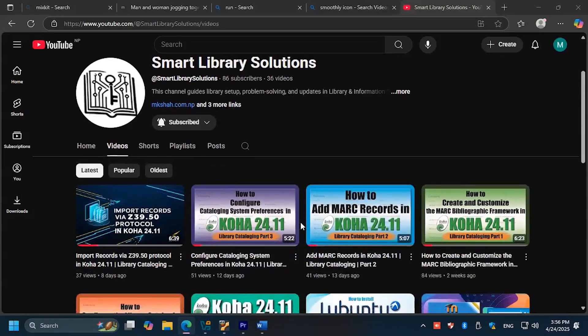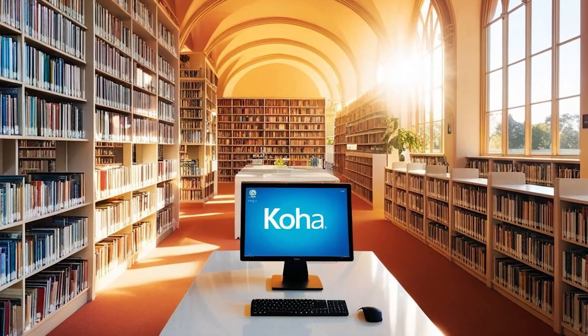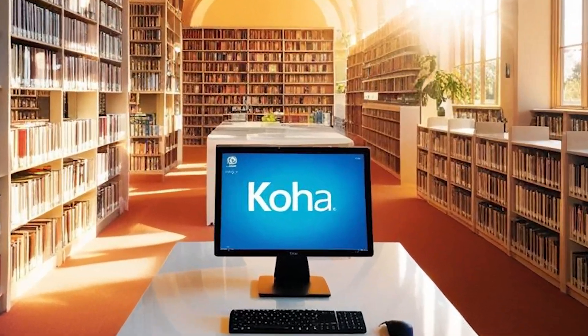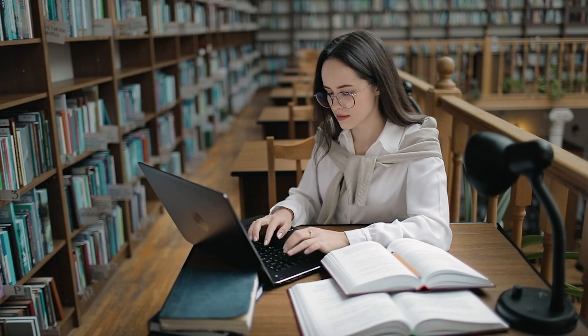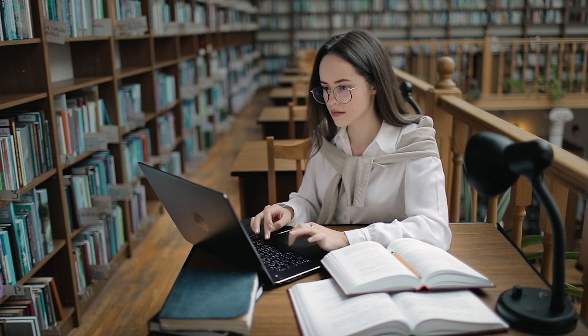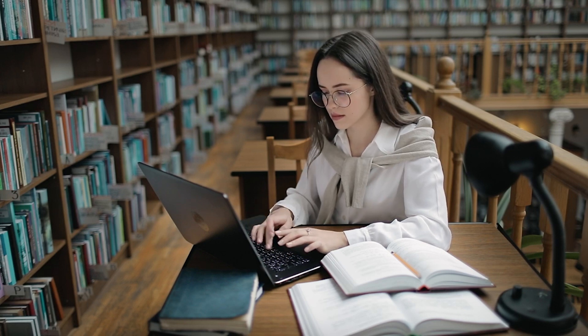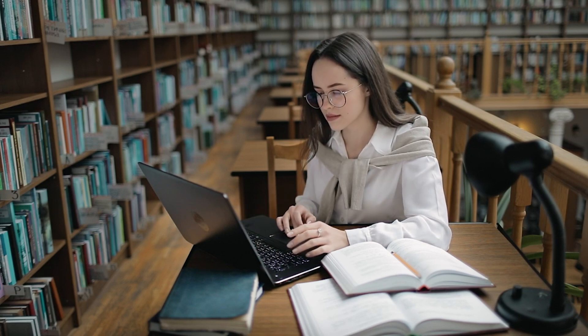Welcome back to Smart Library Solutions, your trusted guide to mastering Koha. If you've ever struggled with bulk cataloging, migrating records, or simply want to save hours of manual data entry, this tutorial is a game changer.